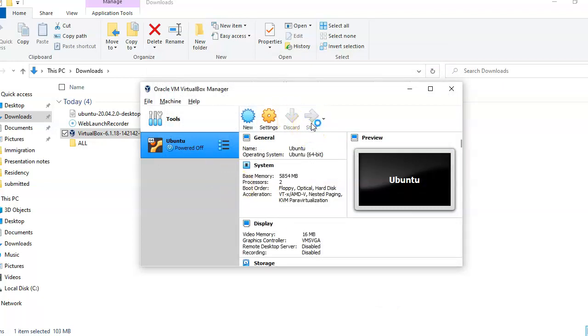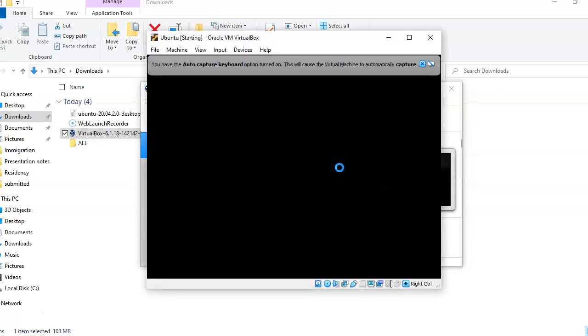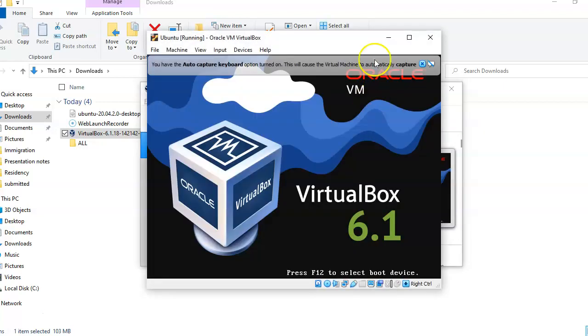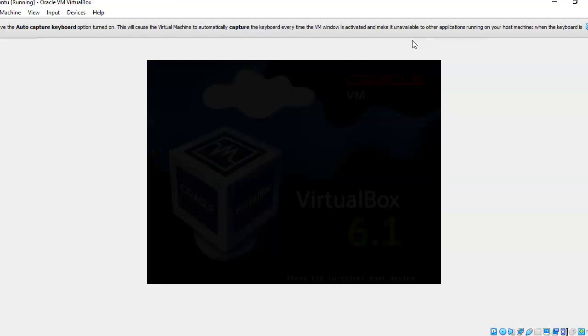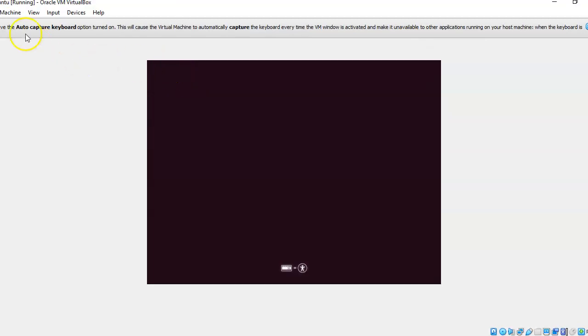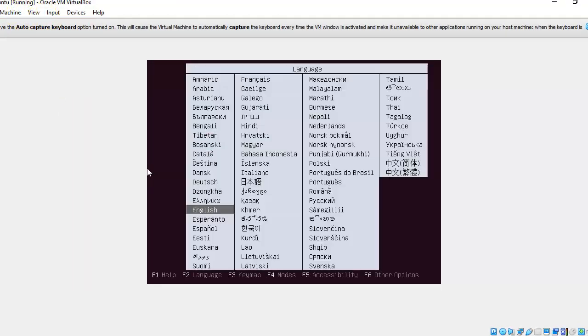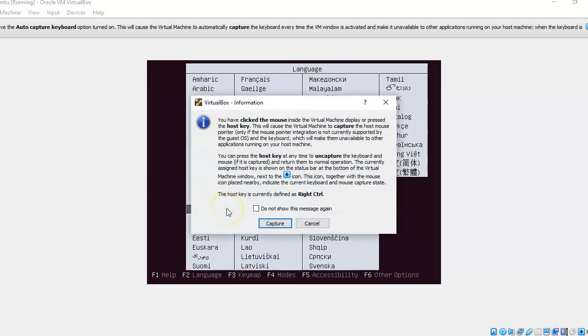And now I am starting the Ubuntu. I will select the language as English.